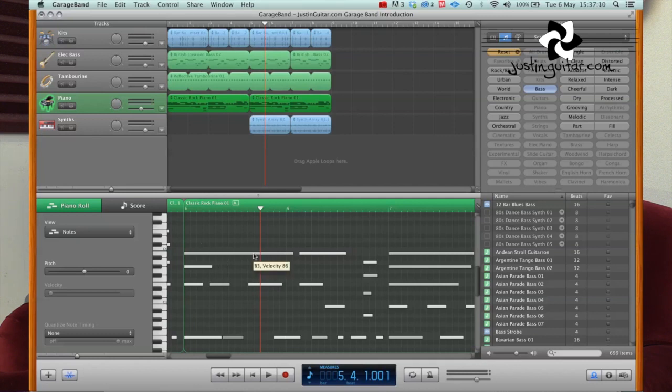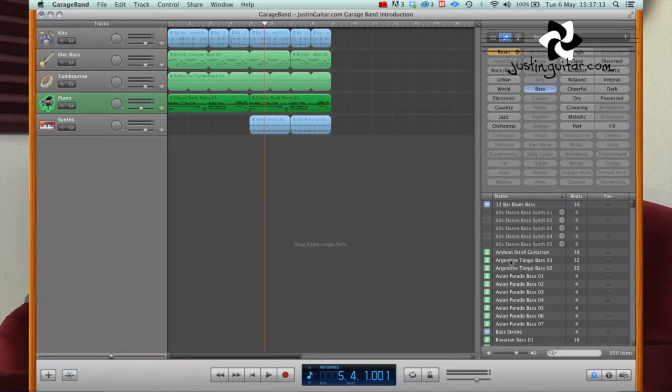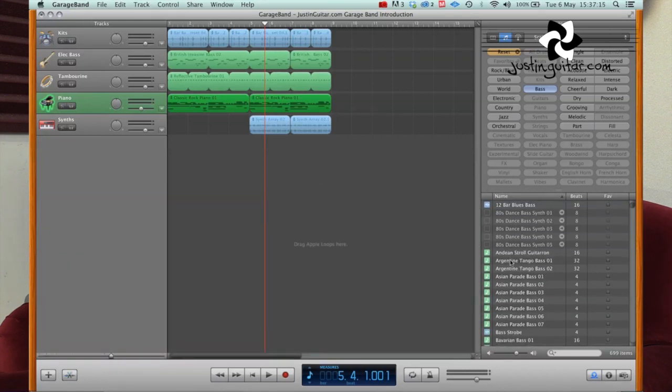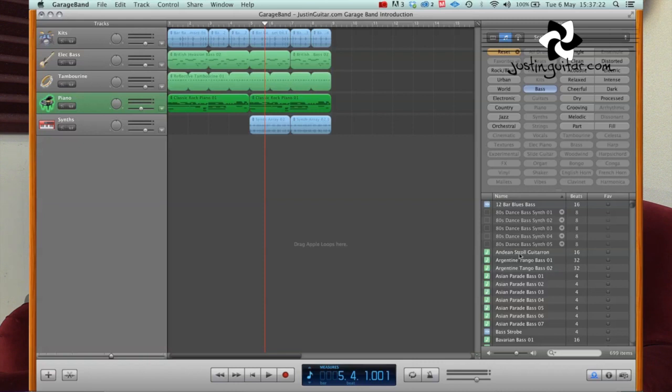So with an audio loop, you can't really change the notes in it, but you can fiddle with it in other ways, you can adjust the pitch, and you can chop it up into lots of different little segments and arrange them how you like. But it's important to realise that there's these two different things.